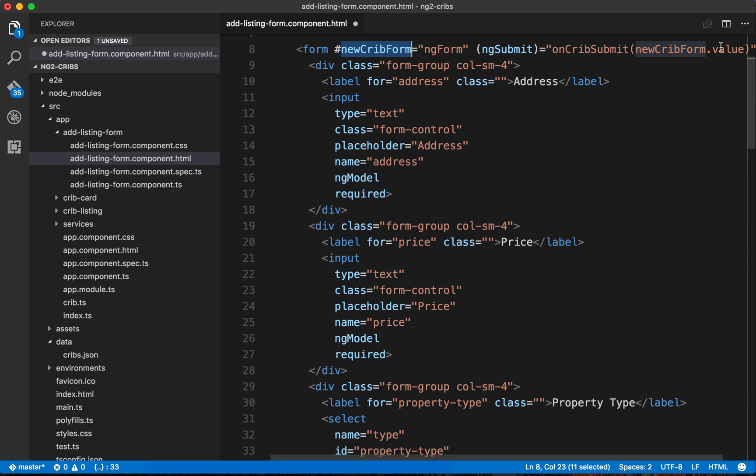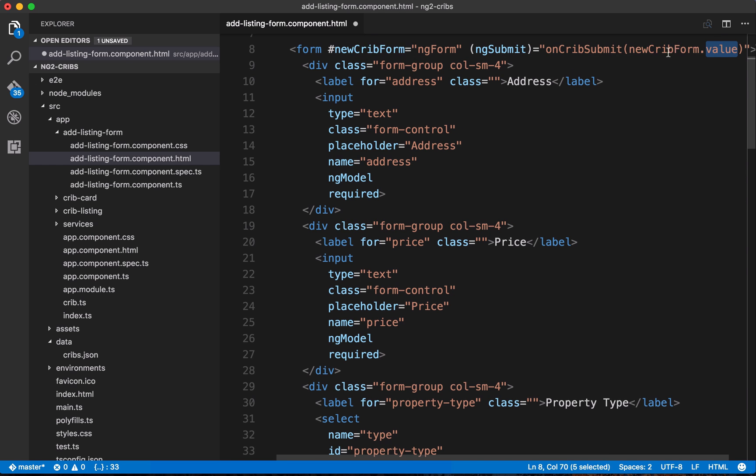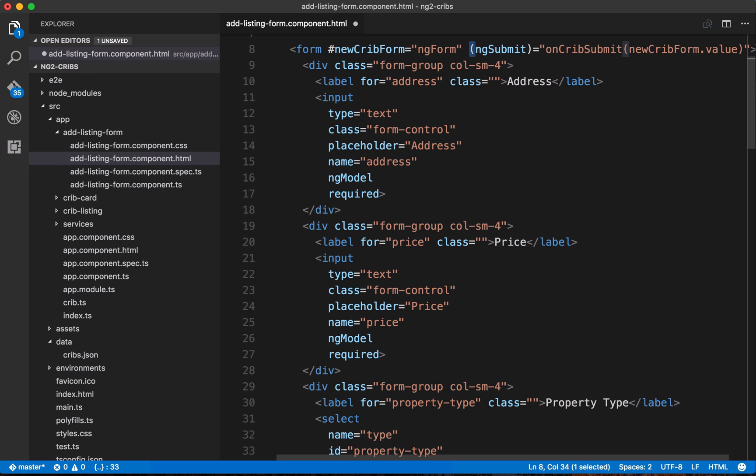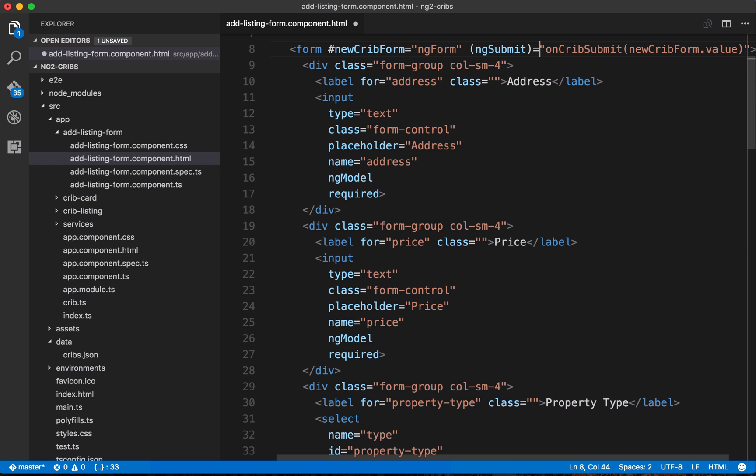And you can see an example of this in our ngSubmit. So we're taking the value that comes from new crib form, and those are going to be all of the values that exist on each of the input elements. Now what's happening here with ngSubmit is this is an event binding. So just like we saw earlier with the click that we passed into the parentheses, we're doing a similar thing here except the event that we're listening for is ngSubmit. And essentially what that means is that we're just looking for when the form gets submitted.